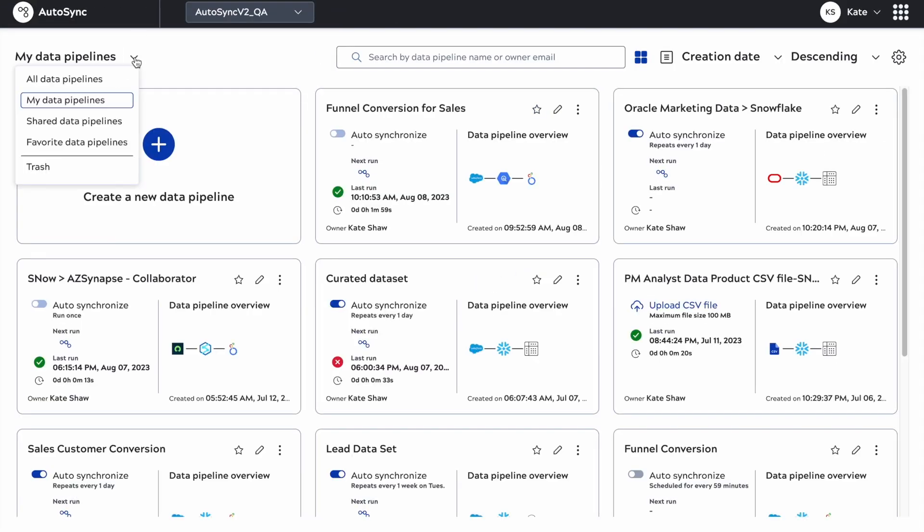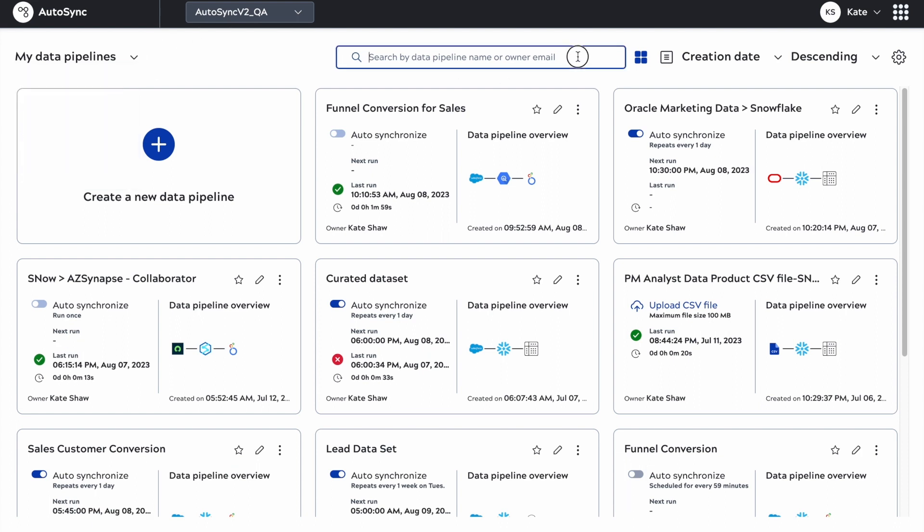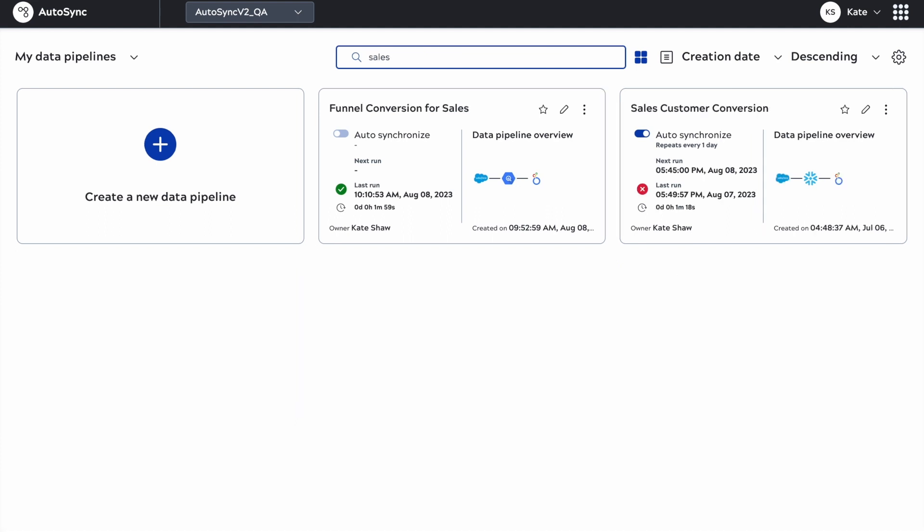Autosync is a revamp of an application that was initially released last year to provide a more simple interface with wizard-based data pipeline creation for less technical users.